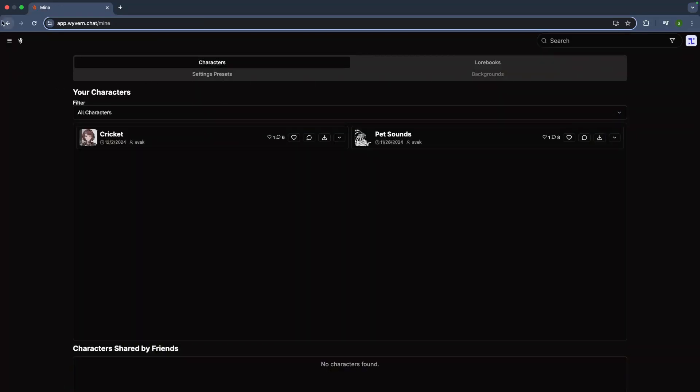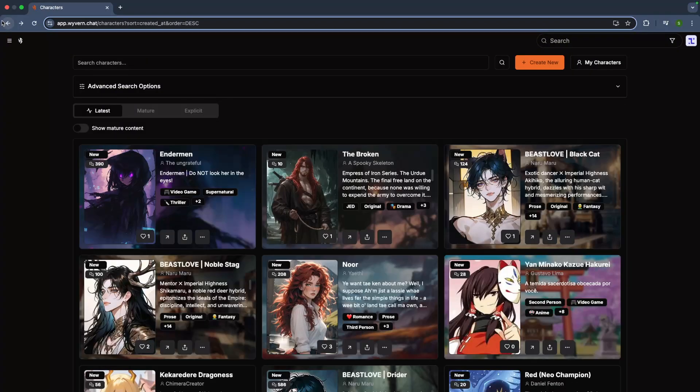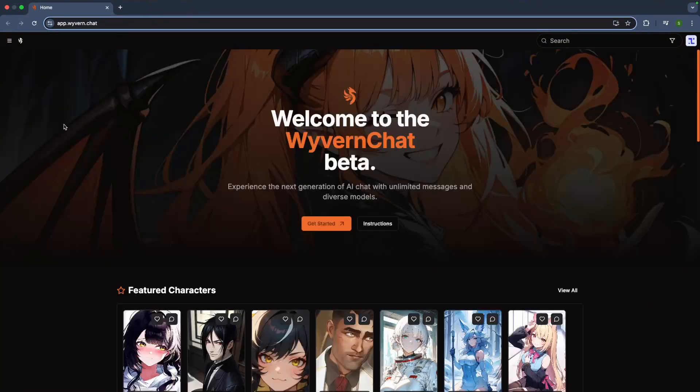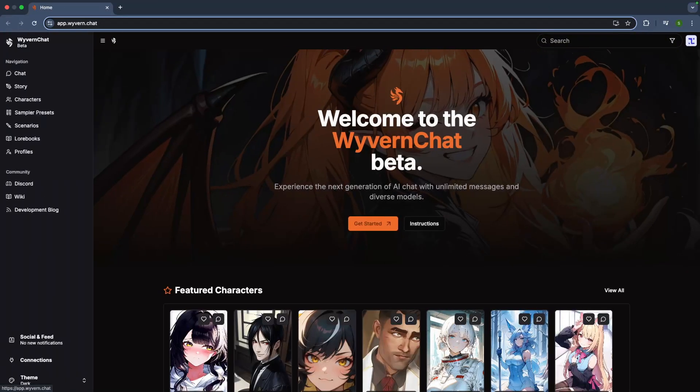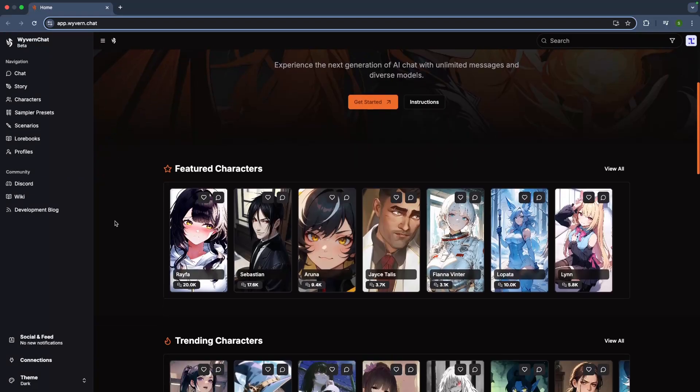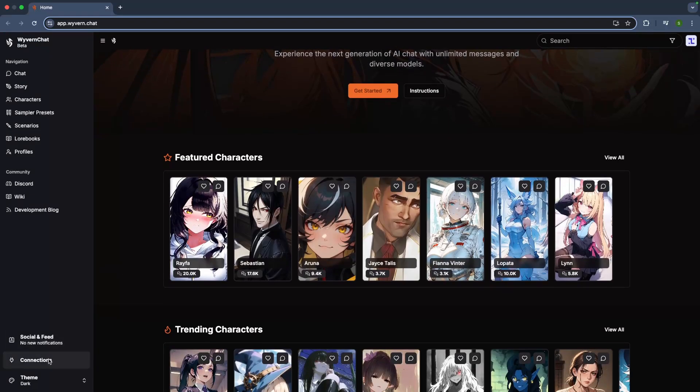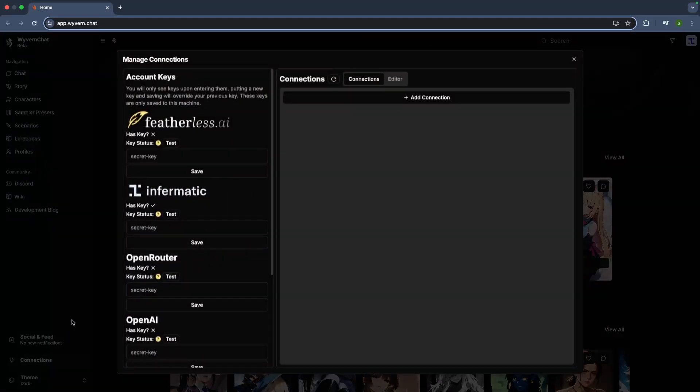Now let's connect Informatic AI to Wyvern Chat. First, hop over to the sidebar and scroll down to the Connection section. Here's where the magic happens. On the left side, you can test if your Informatic API key is valid.